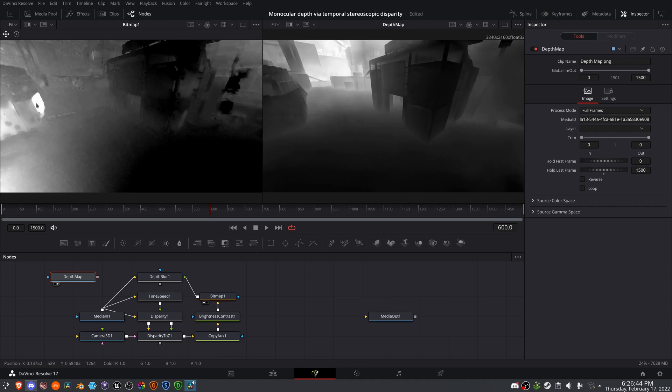This hotspot says that it should be way out in the distance. And this dark spot should be really close to the camera. But it's because we're not using two actual perspectives. Again, it is simply a temporal offset. So it's doing its best guess based on that limited amount of information.